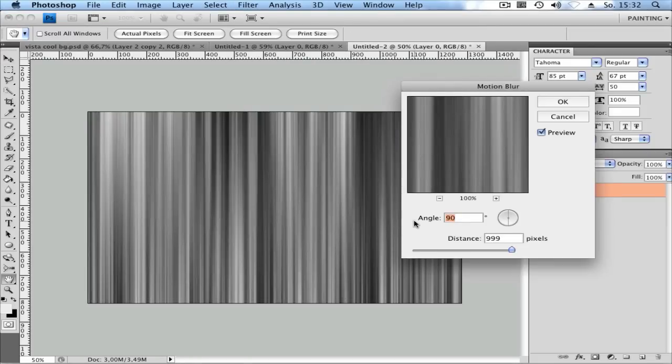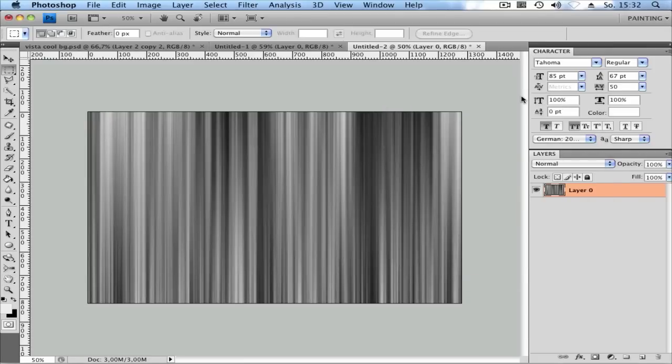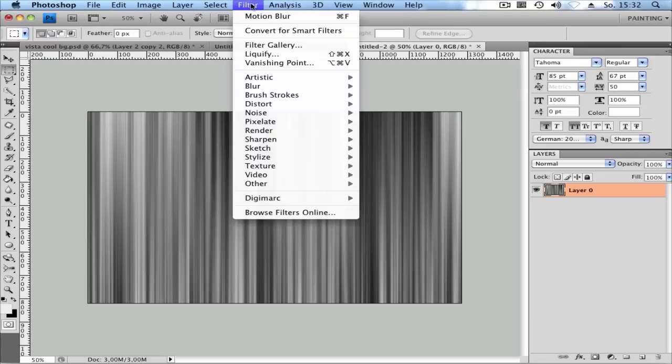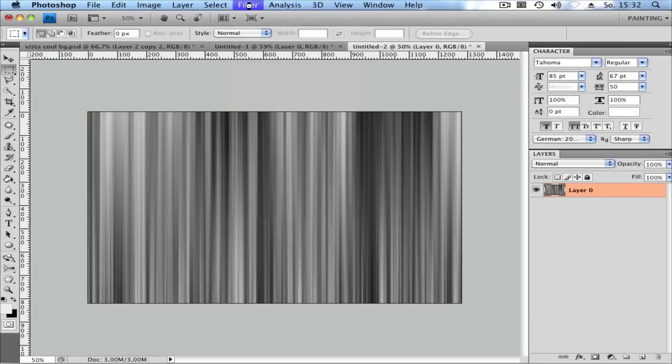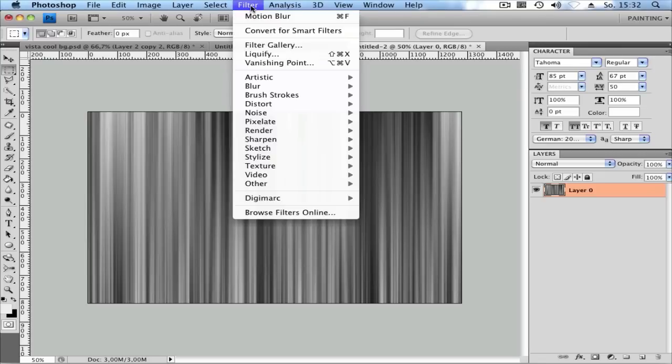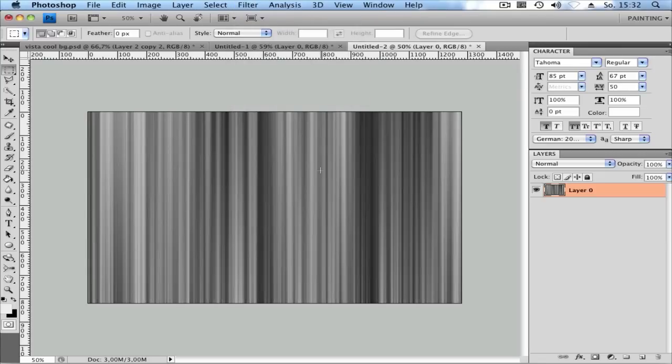Set the angle to 90 and the distance to the highest you can get. You can apply this filter again if you want, or leave it until you get the background you want.